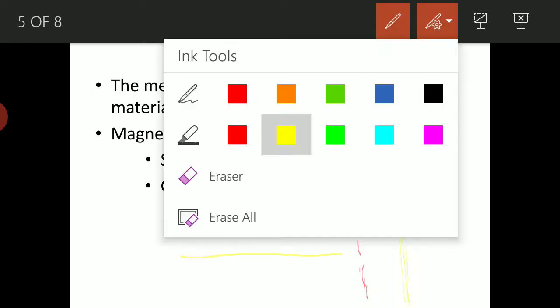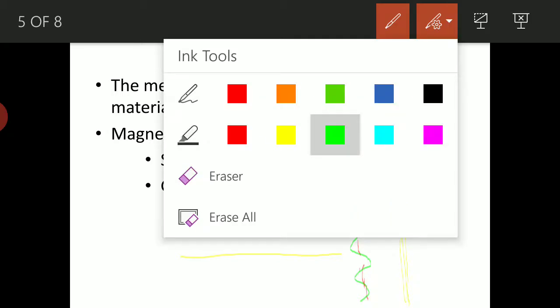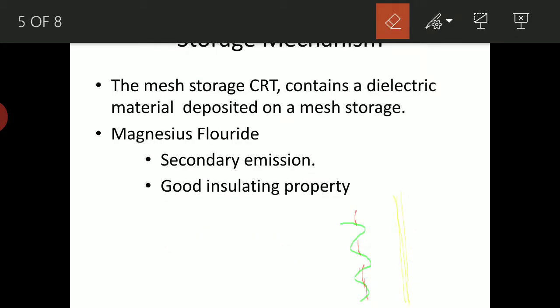In our mechanism, we place this layer of storage mesh in between the electron gun and the phosphor screen. So, the pattern traced by the electron beam on the phosphor screen will also be etched onto the storage mesh. It will be a positively charged region that remains on the storage mesh even after the electron beam is removed. Due to the secondary emission mechanism of magnesium fluoride, a permanent positively charged region will be etched onto the surface.